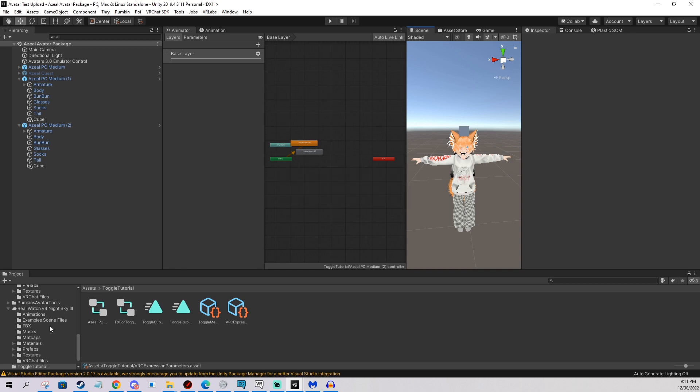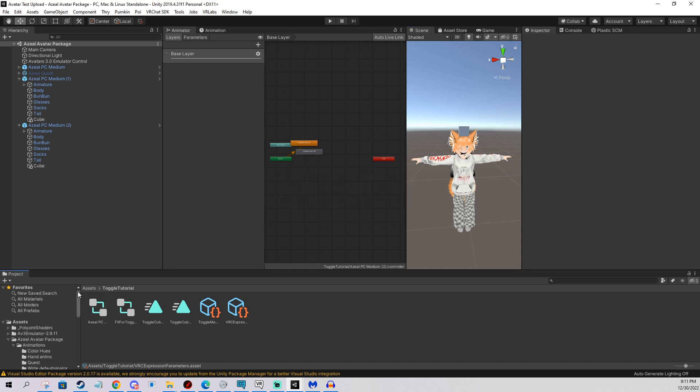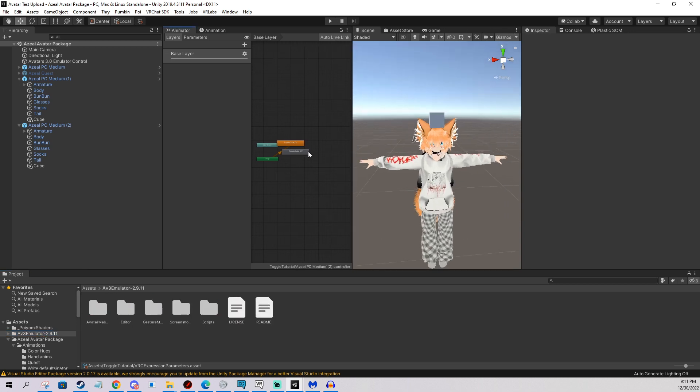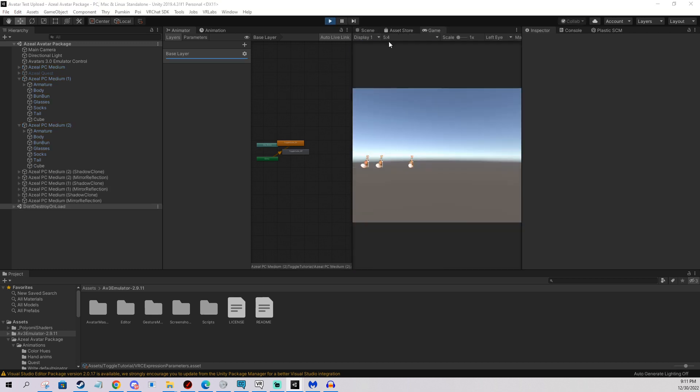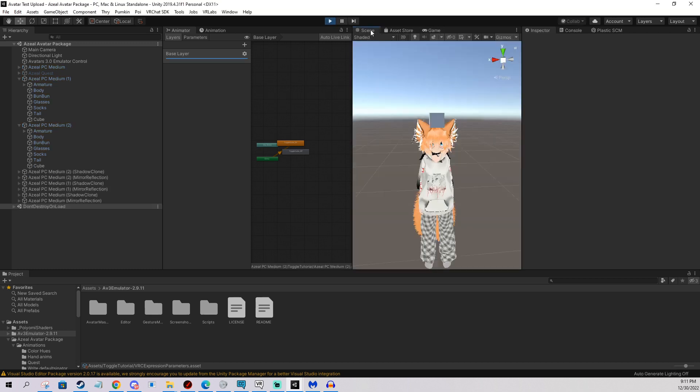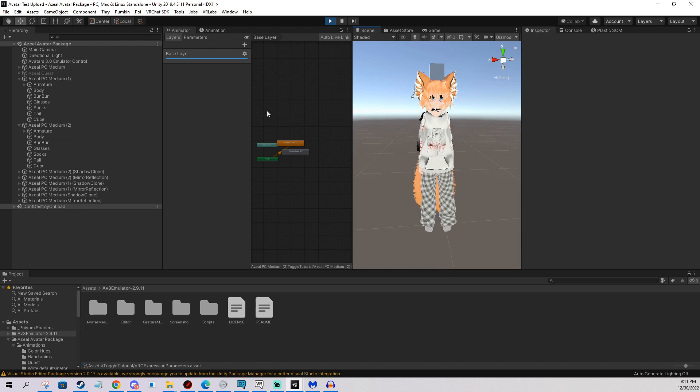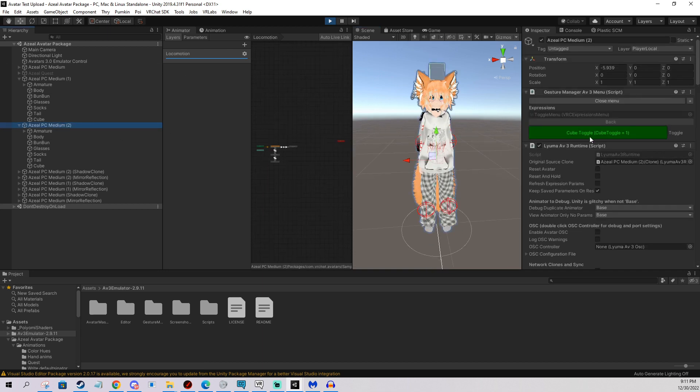And if you download the glorious Lyuma Avatar 3 Emulator, which is completely optional, you can test this in Unity. So that's what I'm going to do now. You can see I have it installed here. So I'm just going to test it. I'm going to show you how the toggle works in Unity, which means it should work in the game itself. So he's here. I'm going to click him. I'm going to toggle the cube. And it works. Works pretty well.